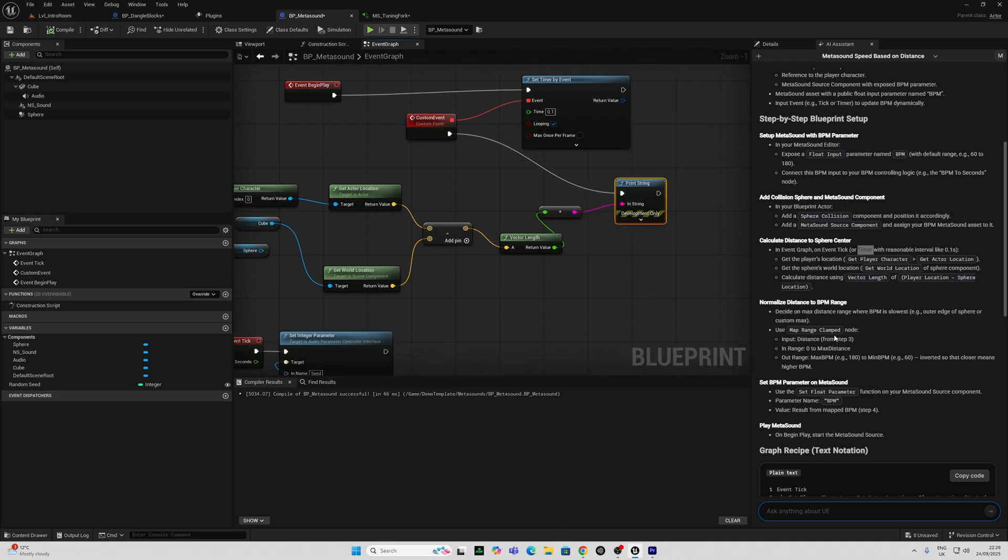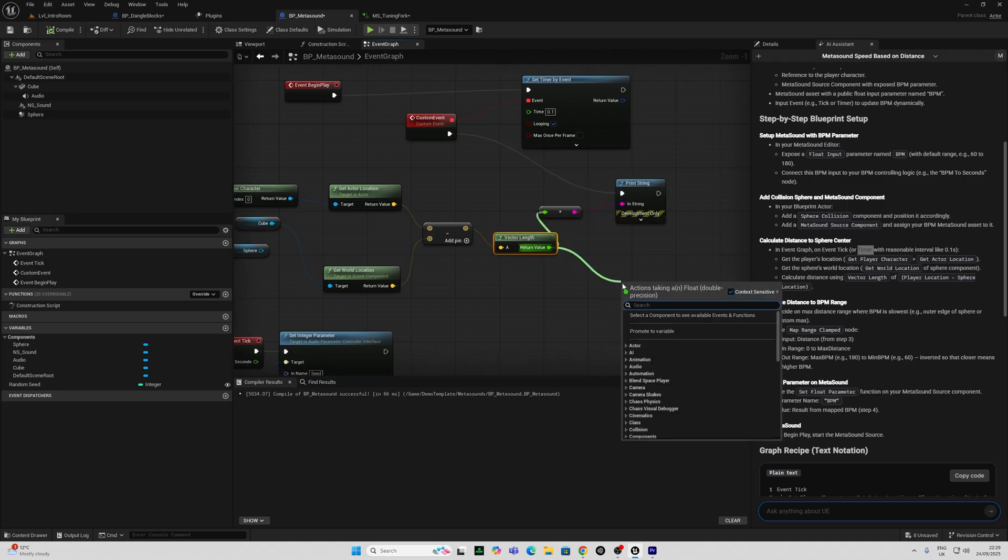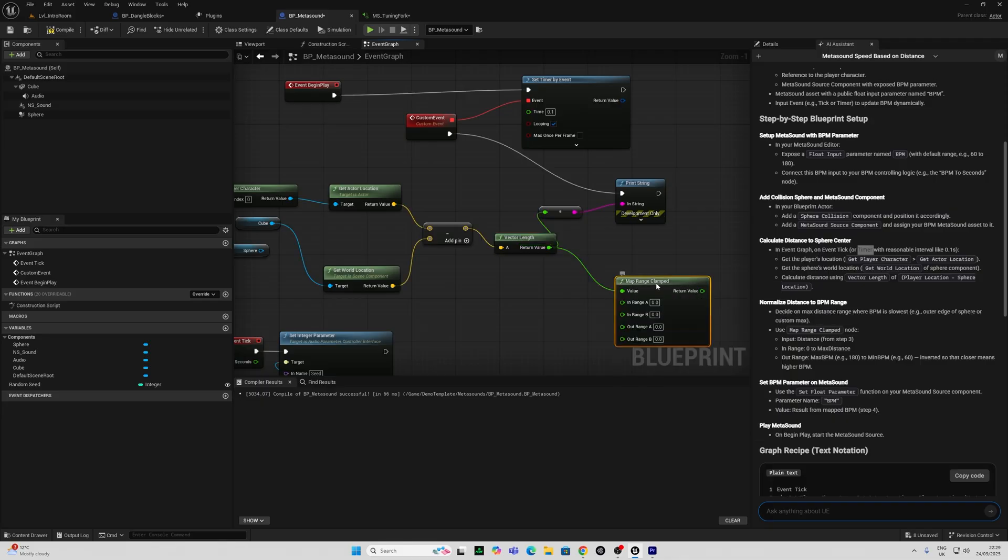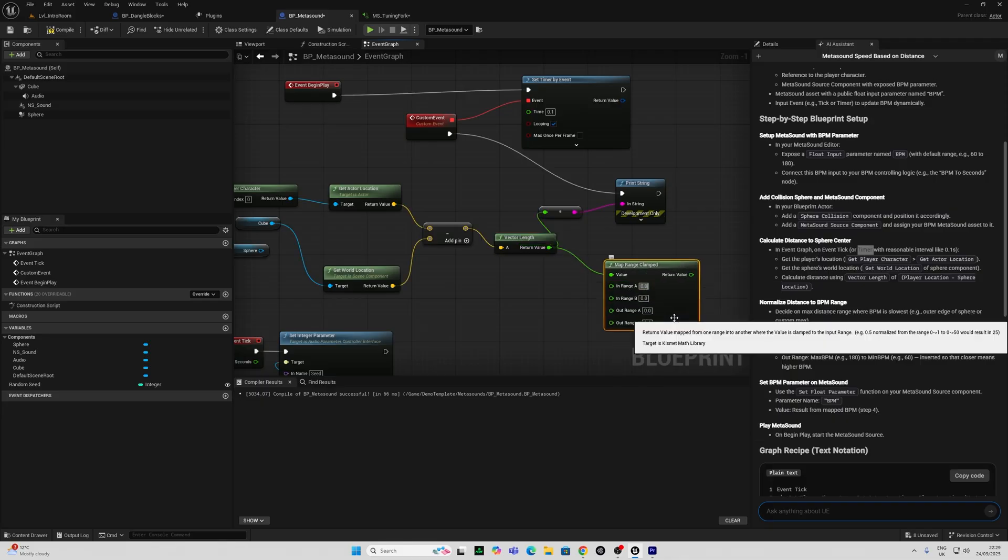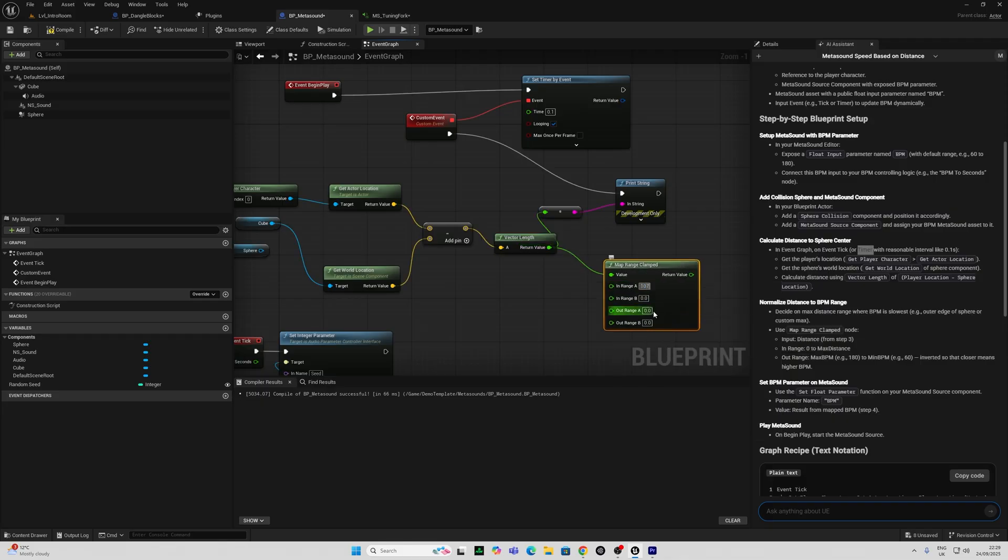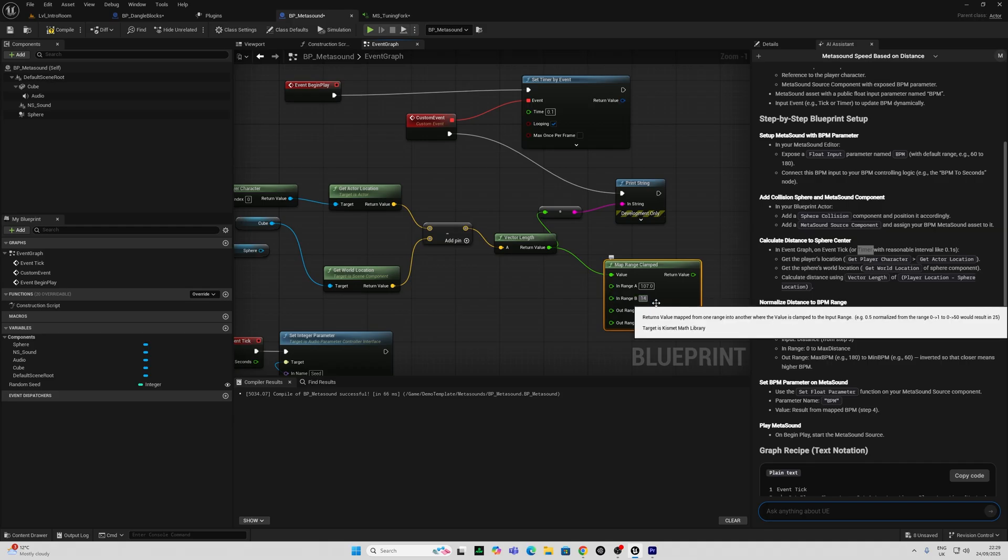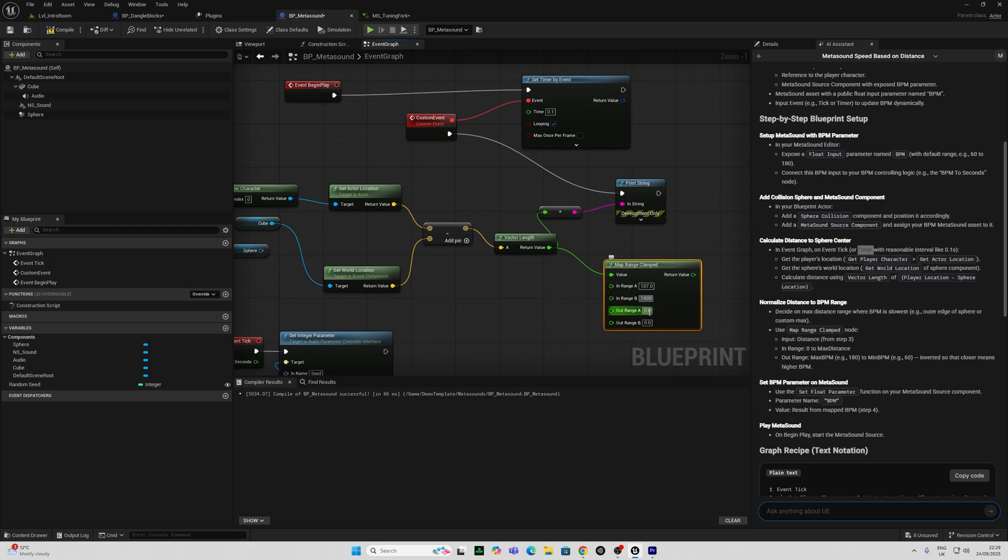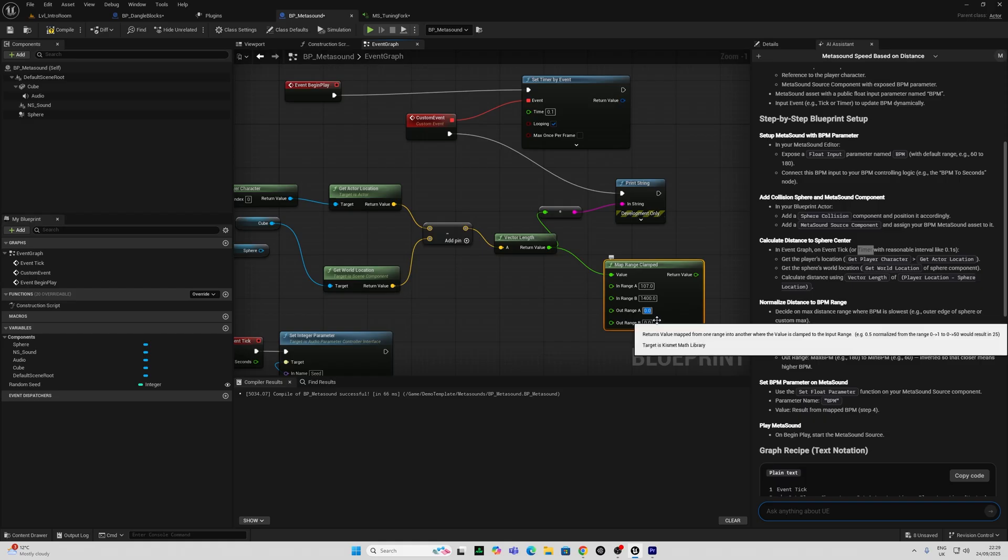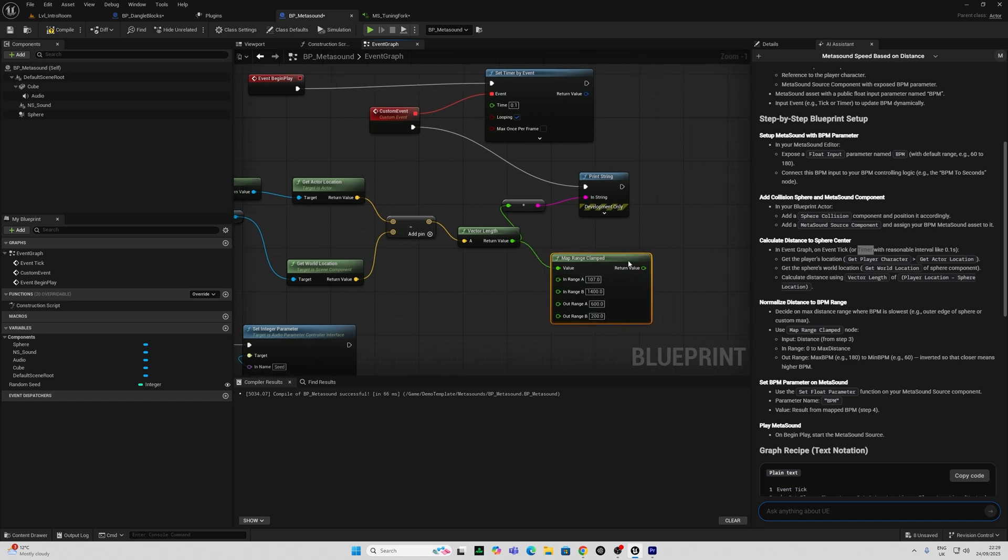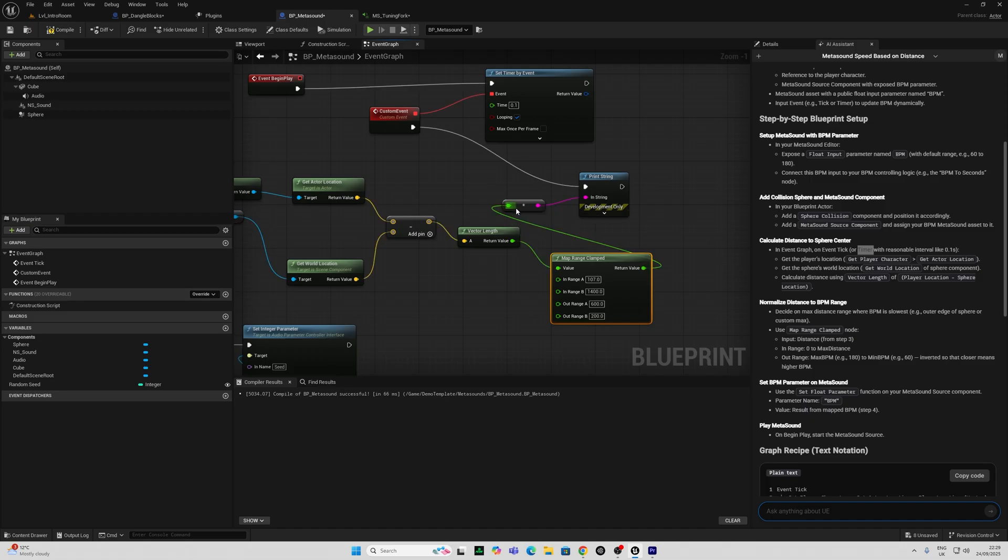Let's normalize this distance to BPM range. I can use the map range clamped. I'm going to pull that from here. And I think my nearest distance was about 107 and the furthest was about 1300. I'll go to 1400. And I'll clamp these BPMs to about 600 and about 200 there.